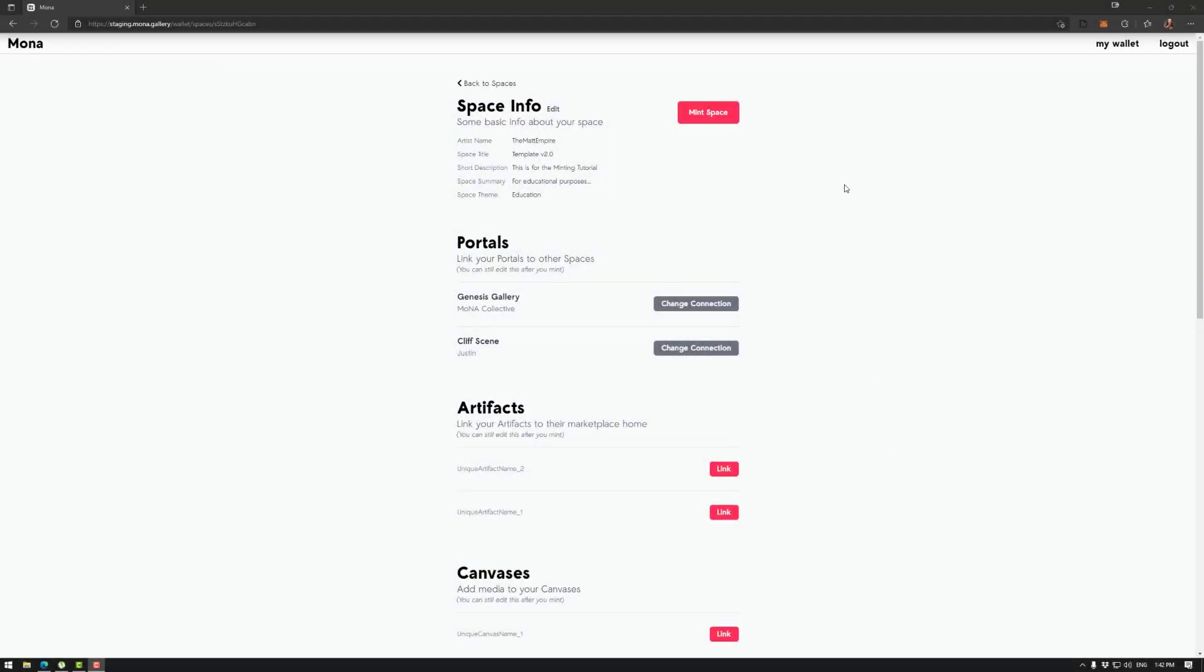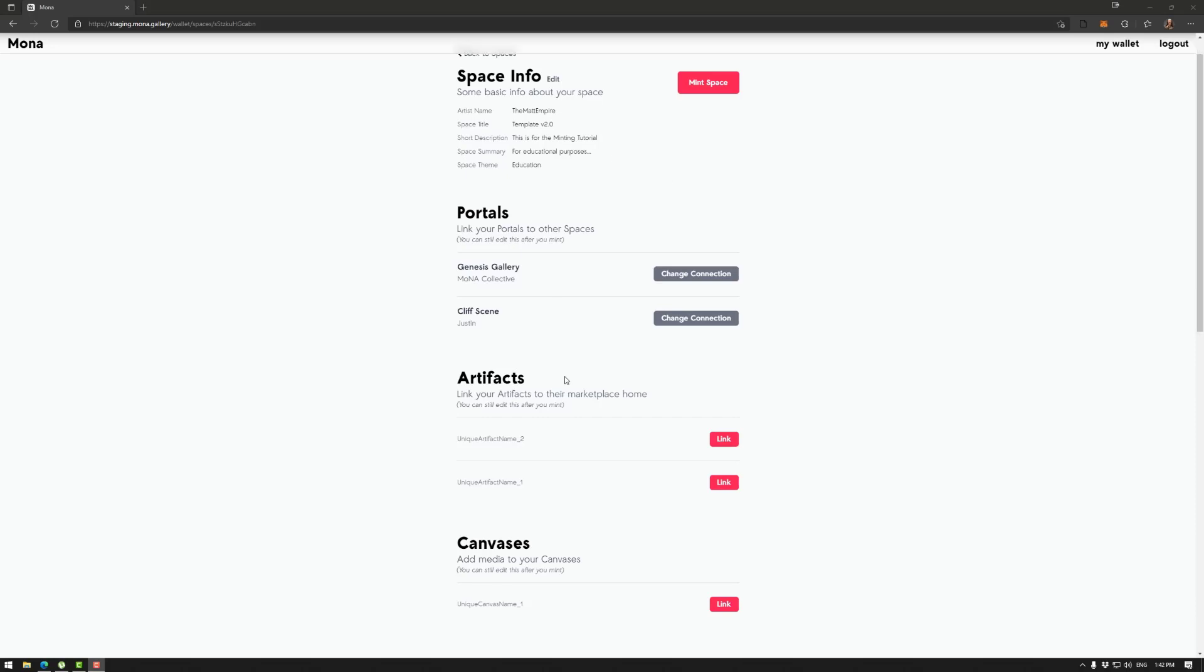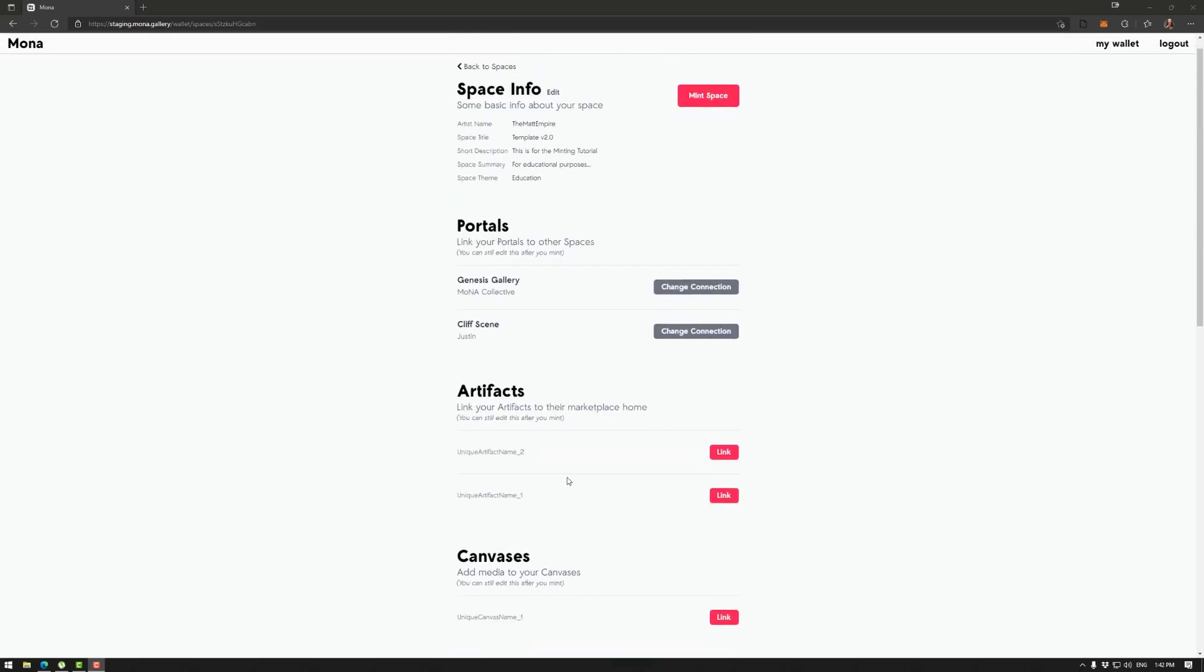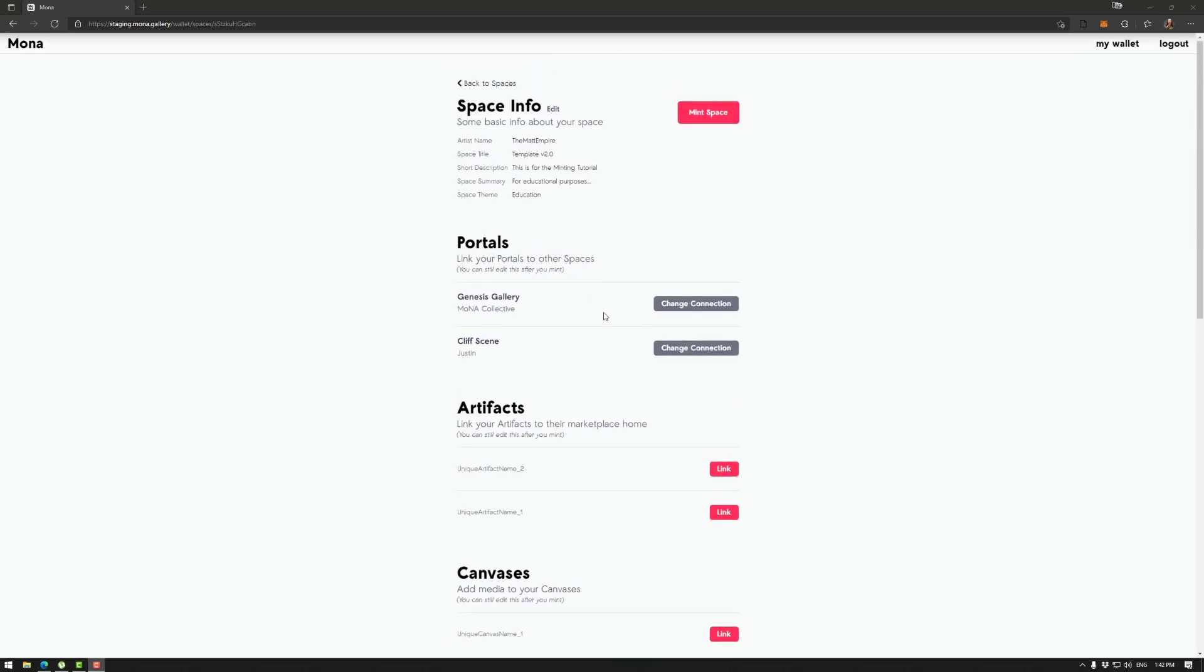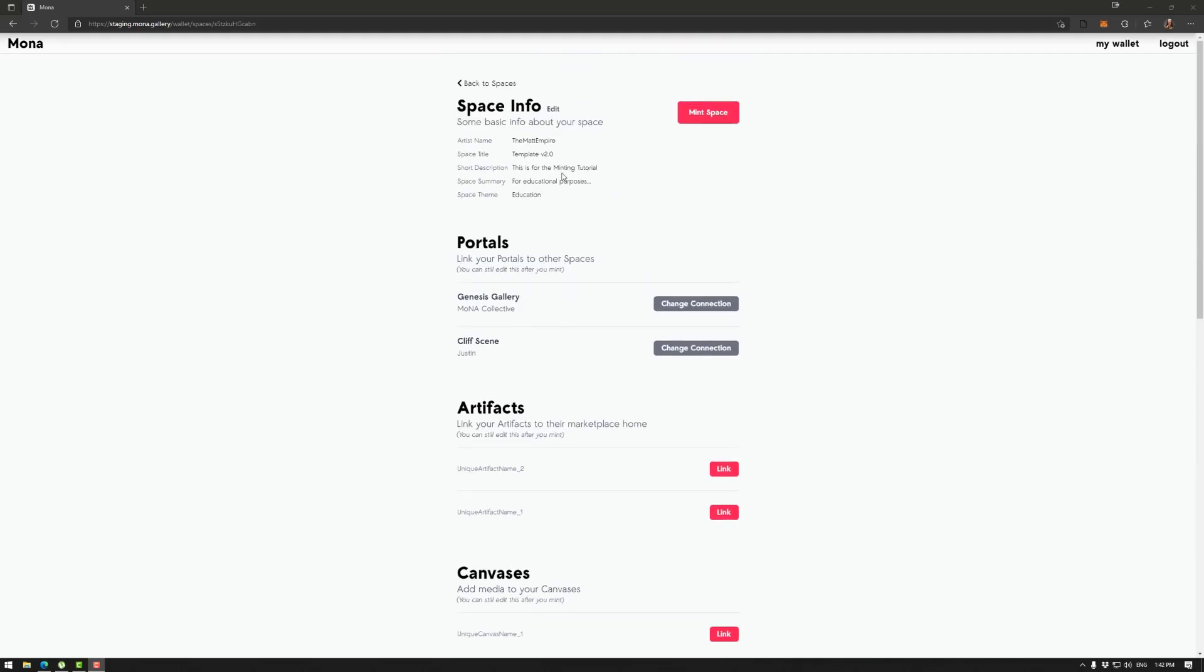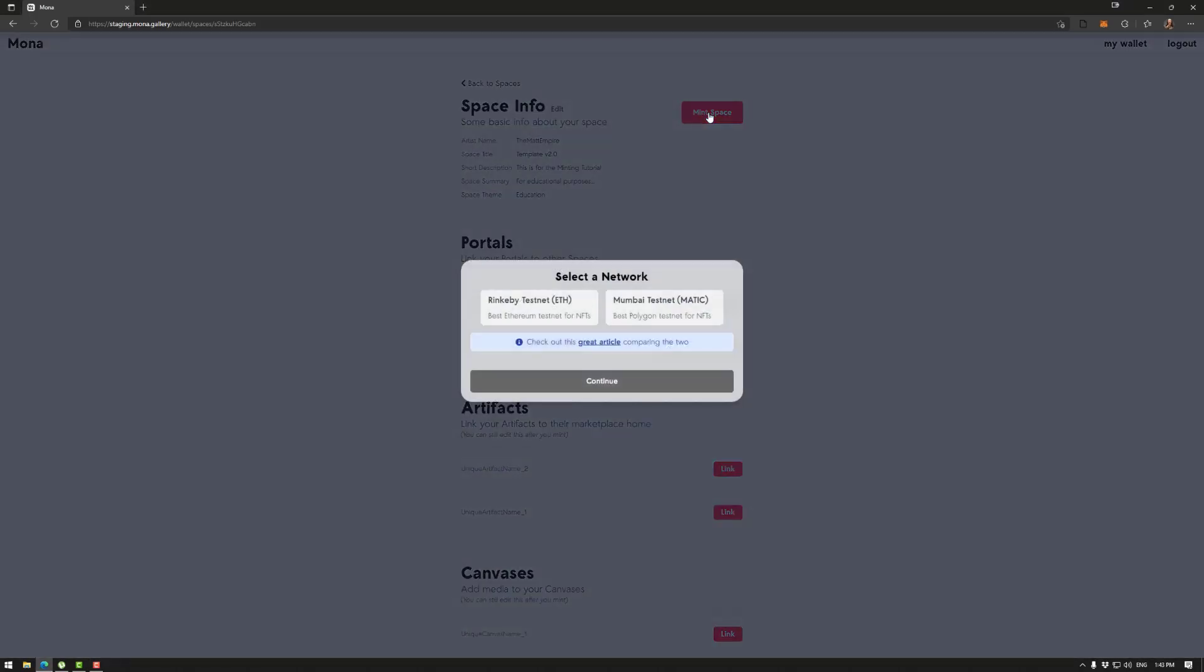Now if you've been following along you have submitted your space, you've got all of your assets added to the submission process, it's gone through Q&A and they have cleared it for minting. So you'll have the mint space option available. So we're going to click on this.